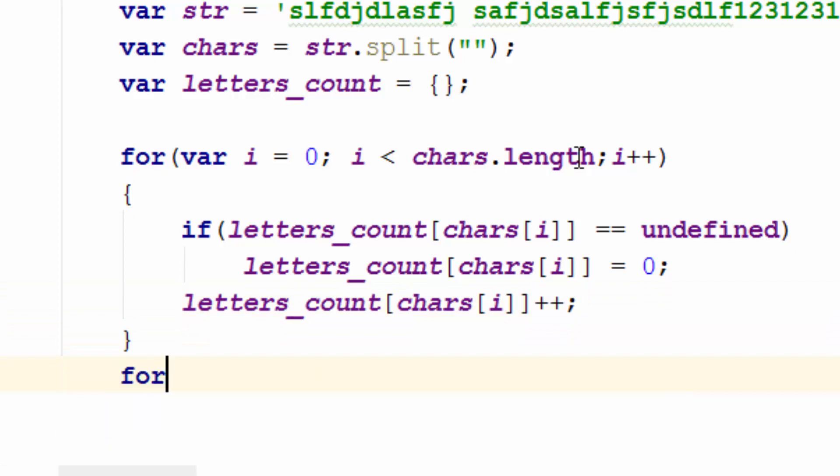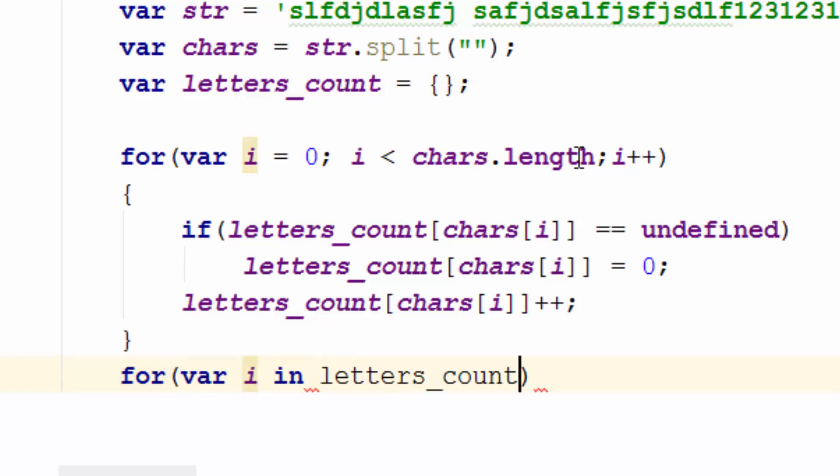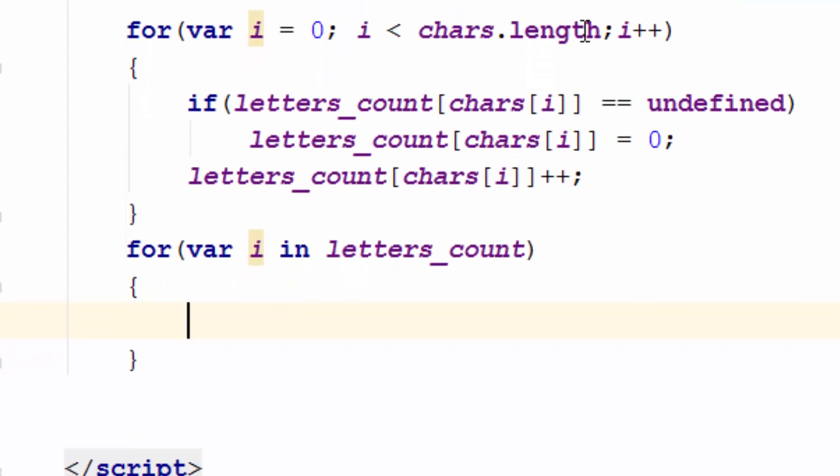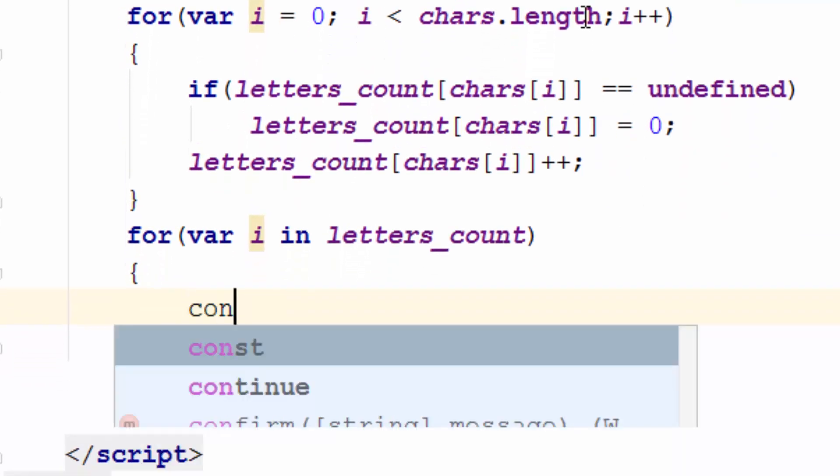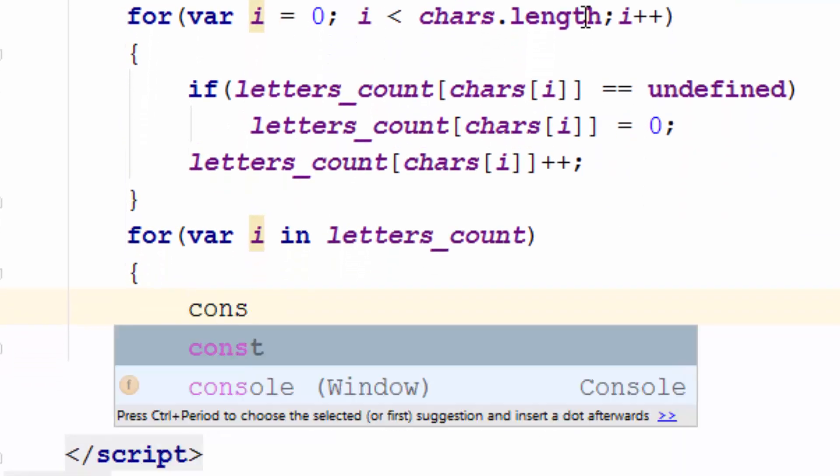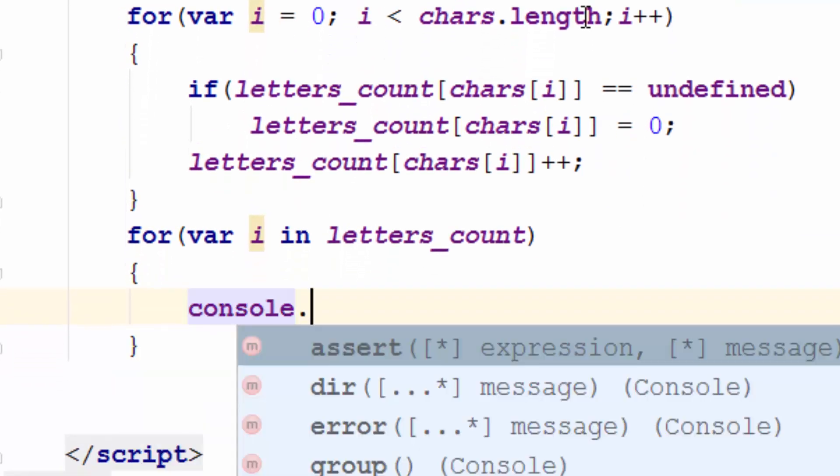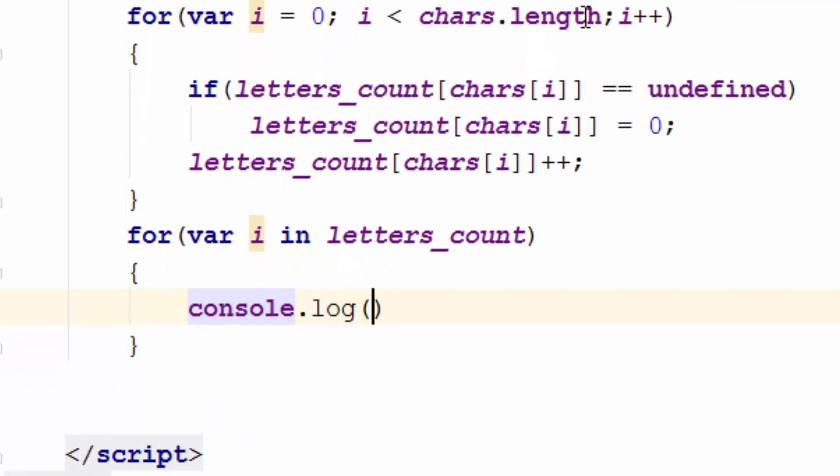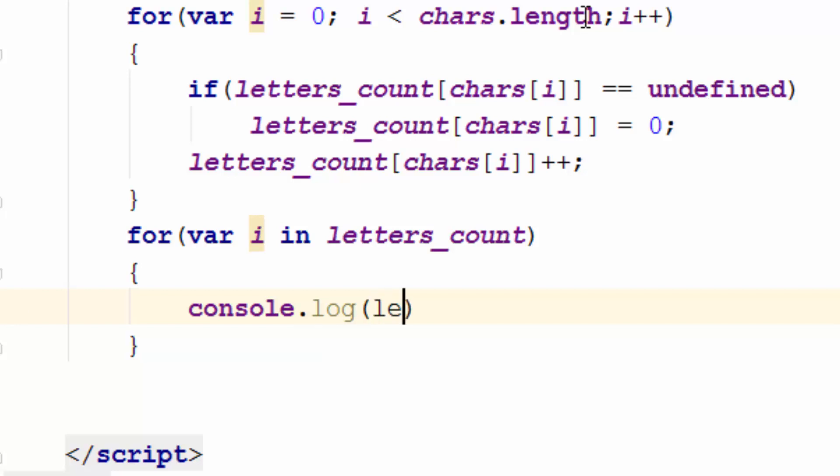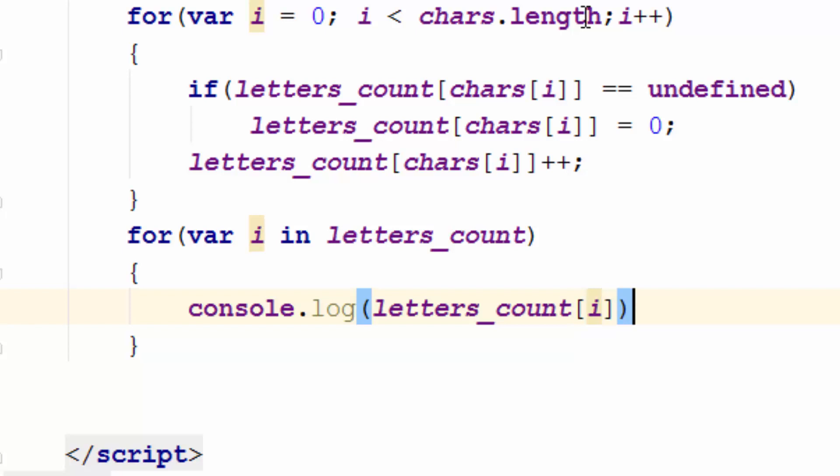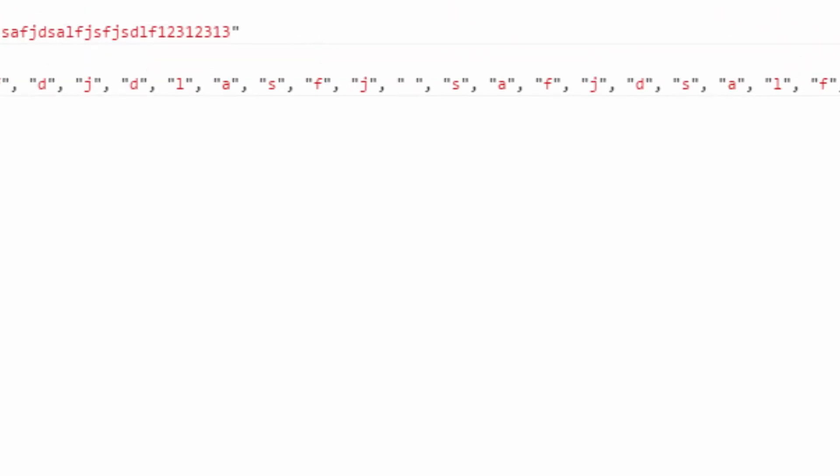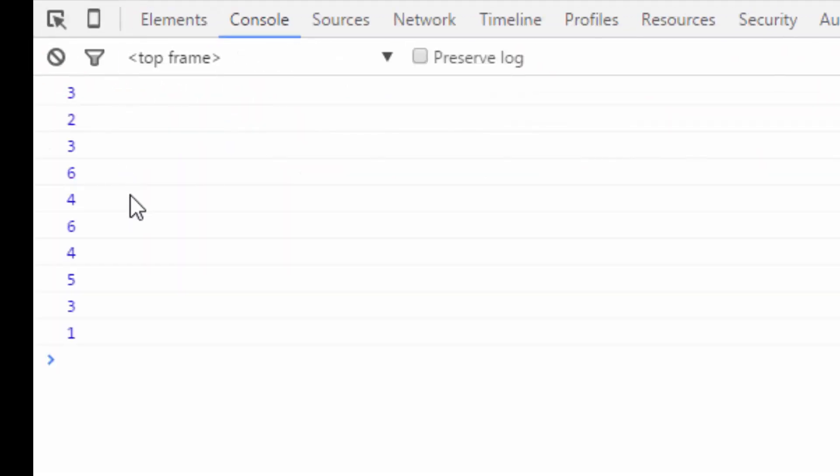So I will go ahead and write another loop for i in letters_count. So I'm writing another loop to actually print these values. So I'll go console.log and I will just simply go ahead and print the value. Let me go ahead and open the browser and see how it looks like. So I would just refresh.